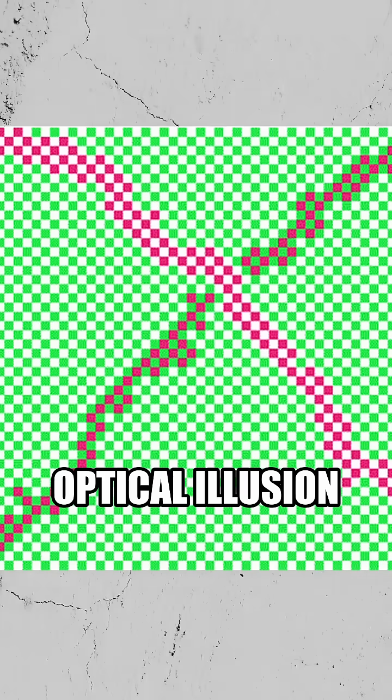Here's the first optical illusion, and it looks like there's a variety of colors in this photo. But in reality, there's just green, red, and white.